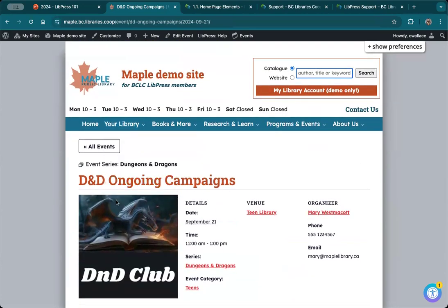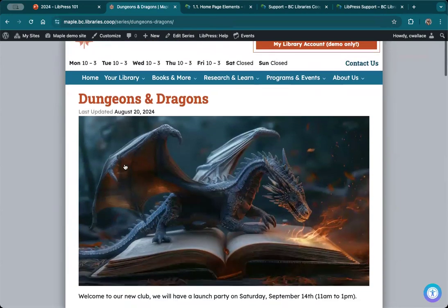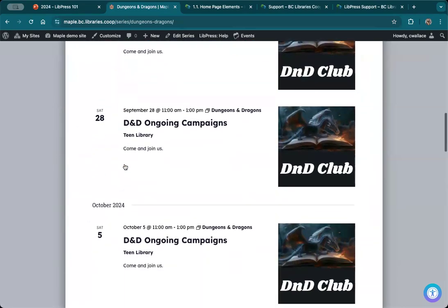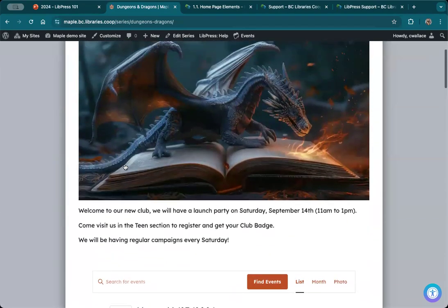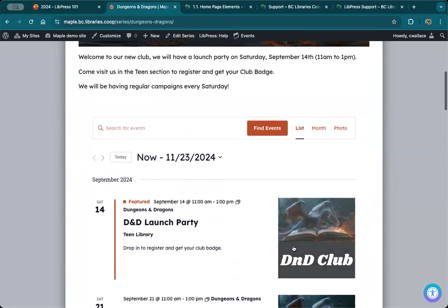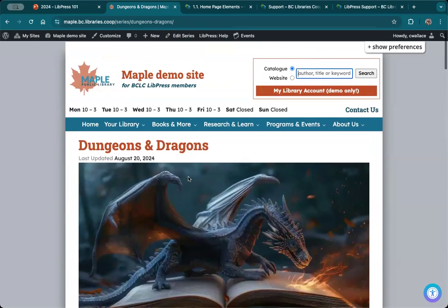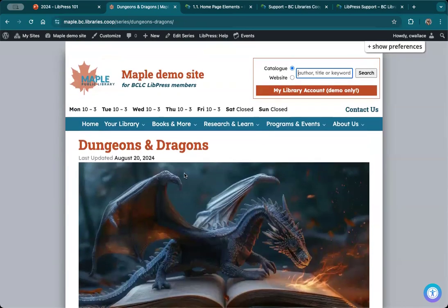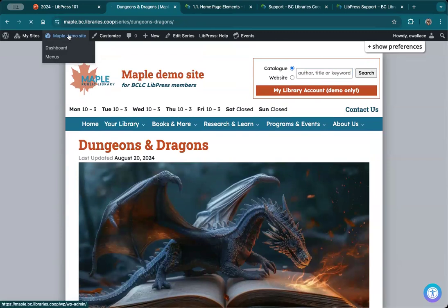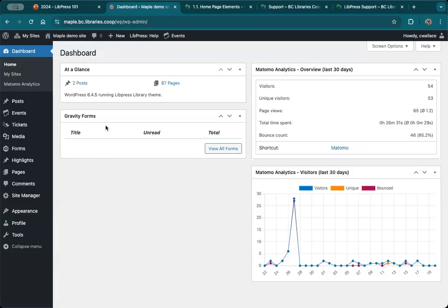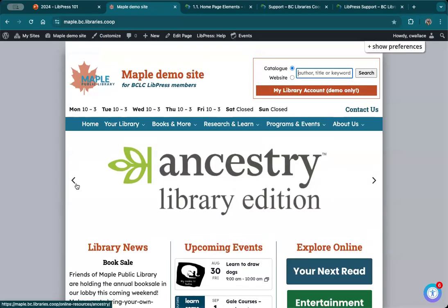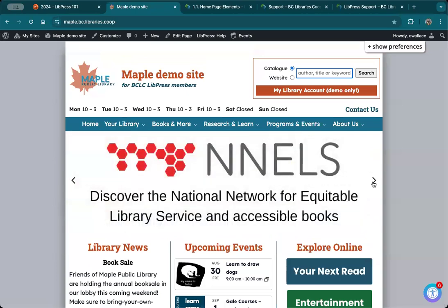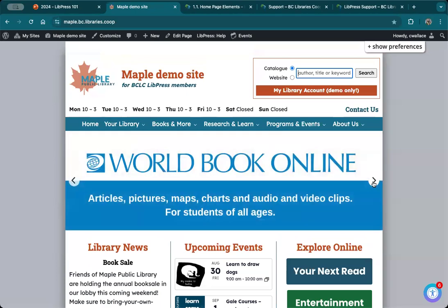I know I'm going really fast, but this is being recorded so you can revisit anything. What I want to do is make sure the series looks good — everything looks good, we have the same branding image throughout so it's not confusing for people. Next we're going to create a banner for the D&D club. Let's go back into the Maple demo site. Here's where your slideshow banner is — I'm advertising a lot of digital resources, but the D&D club is something brand new that I want to advertise. So I'm going to create a banner.